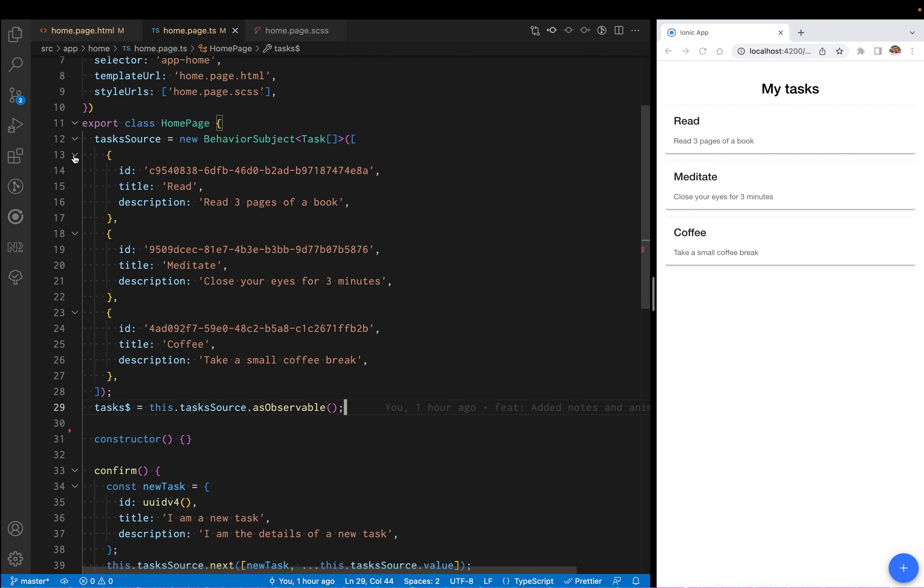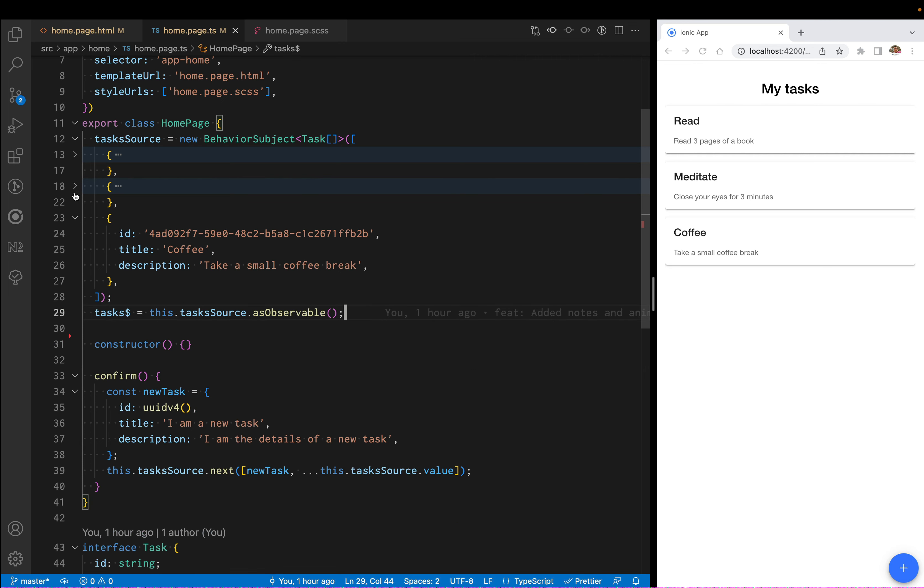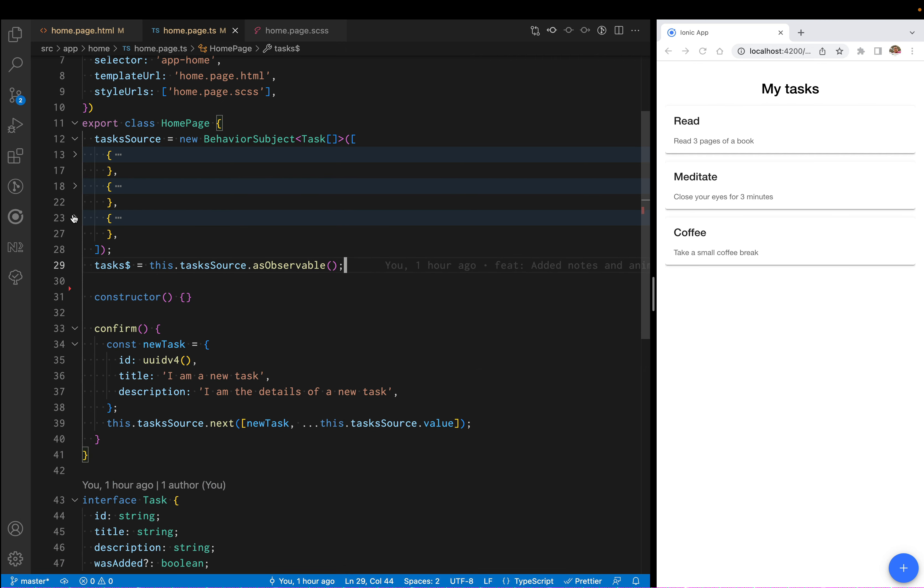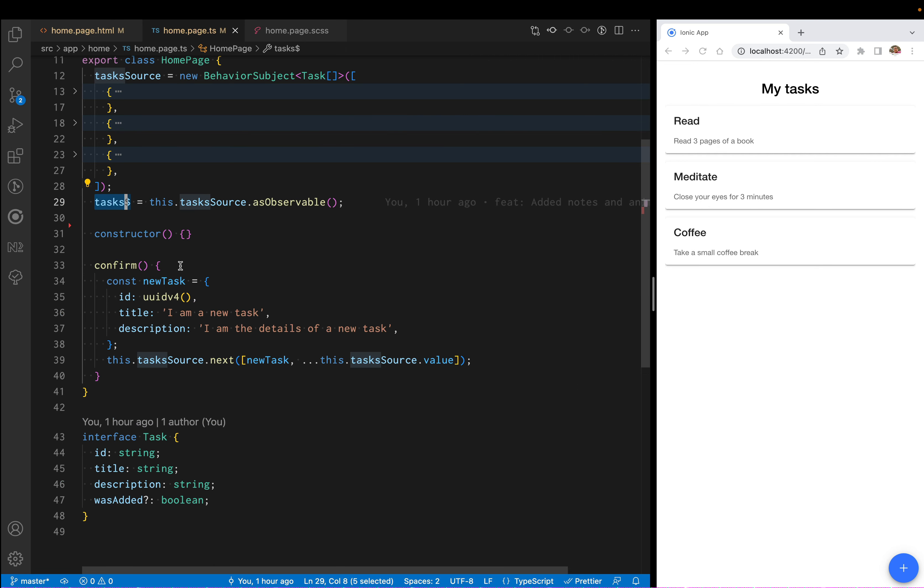These cards can come from anywhere. Let's say in this case a backend API, a service you have. For this example, I'm using a behavior subject just to simulate that service without creating the entire service. I'm saying this is the source, these are the tasks I'm going to display on the screen from the behavior subject.